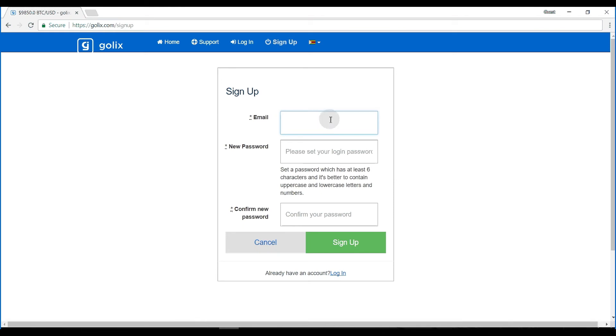You then enter the email address that you'd like to use to sign in into golix. In this case, I'll use our support at golix.com. You can enter your own email address.